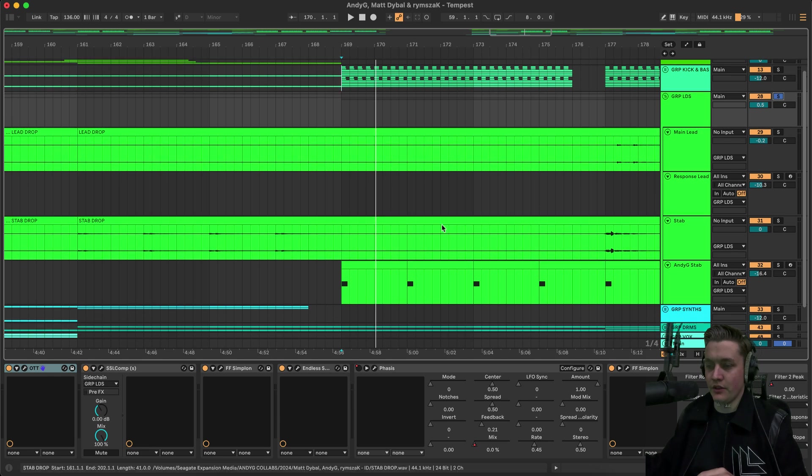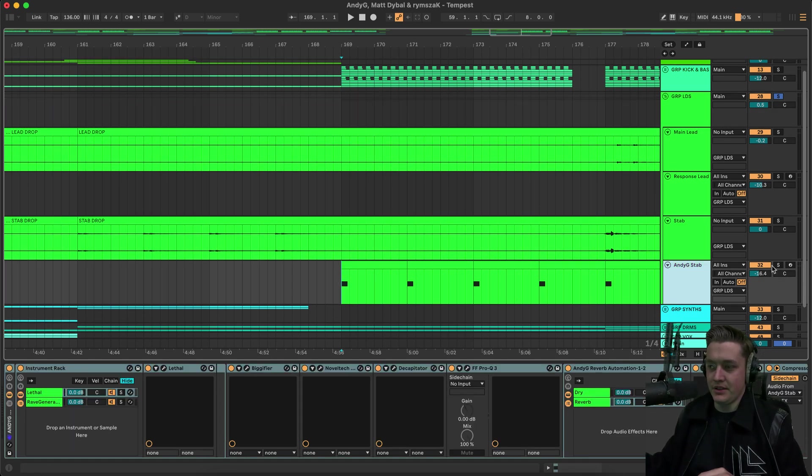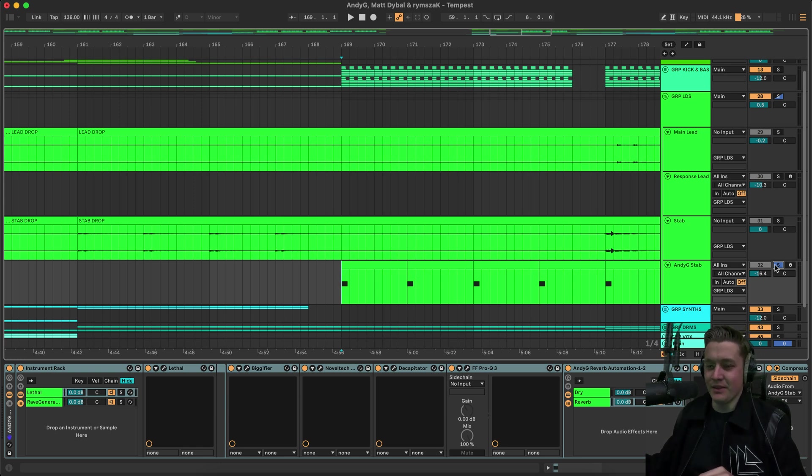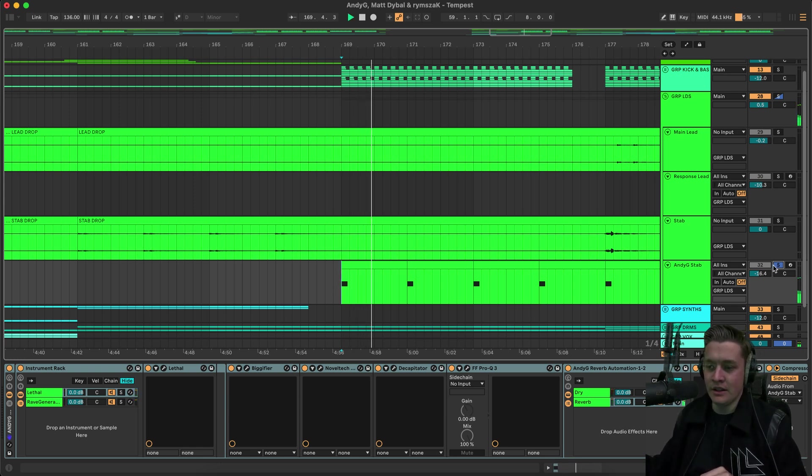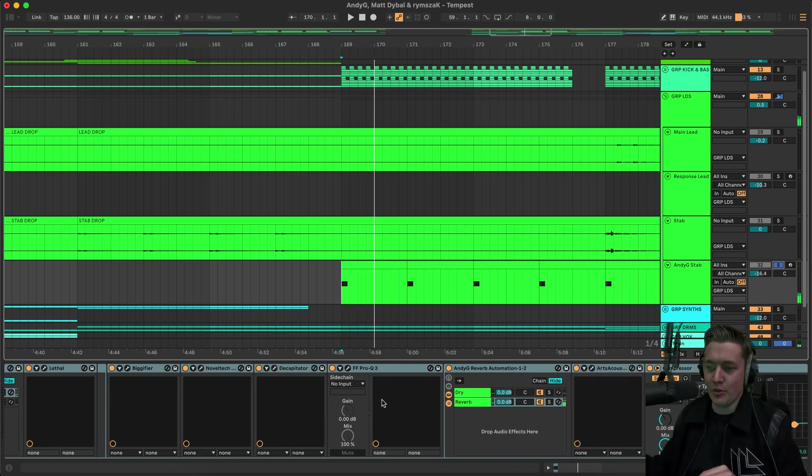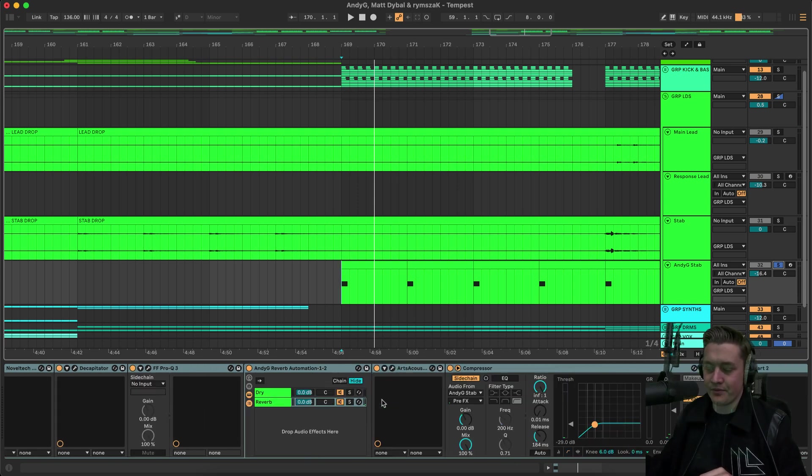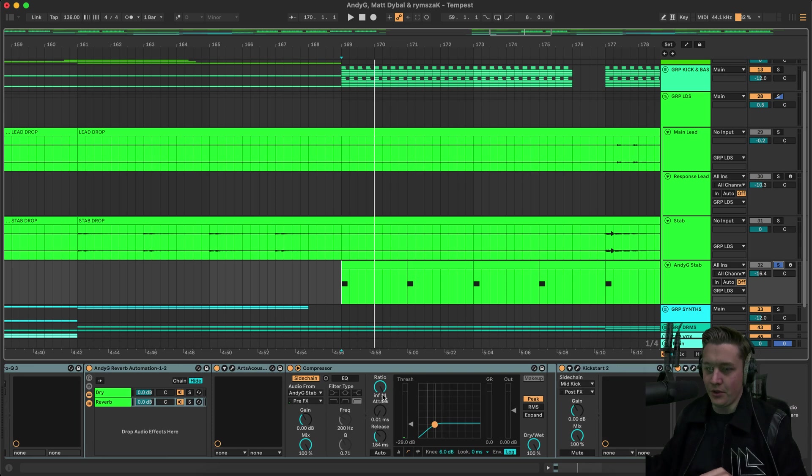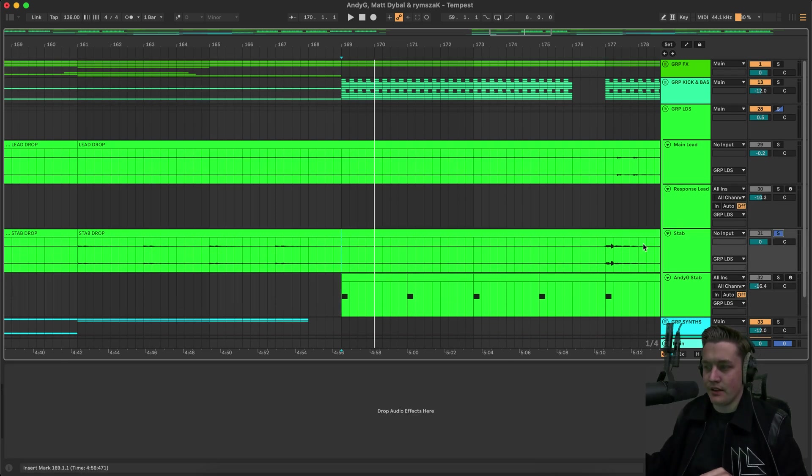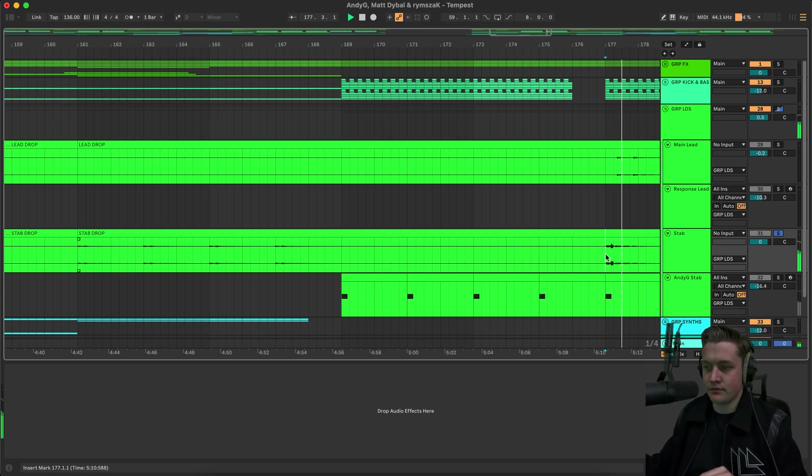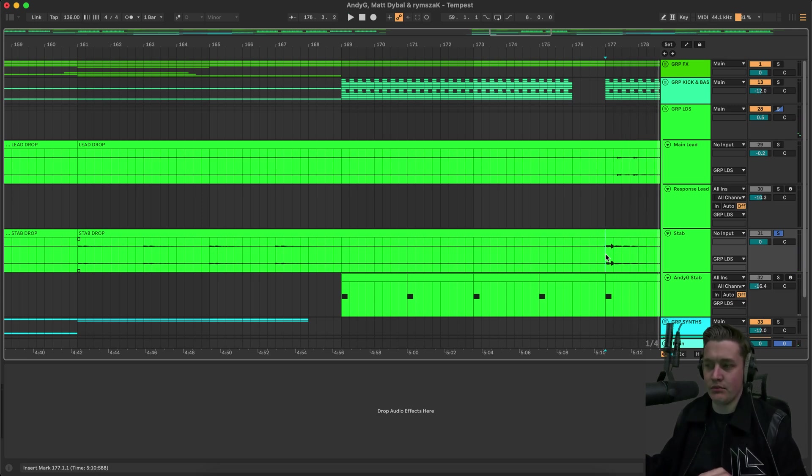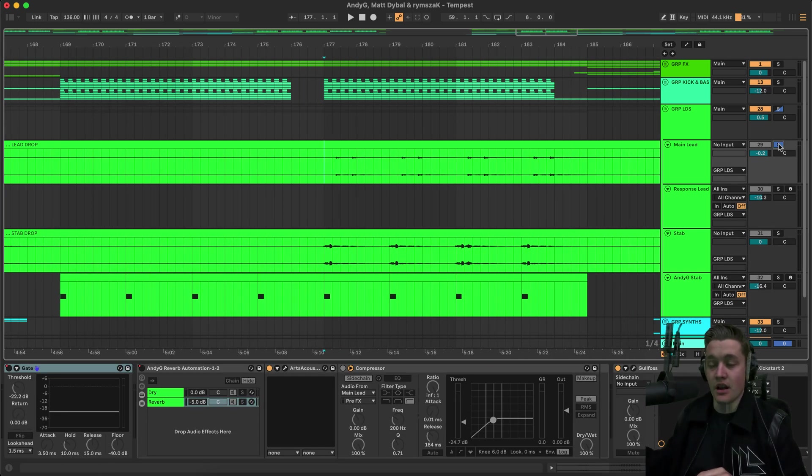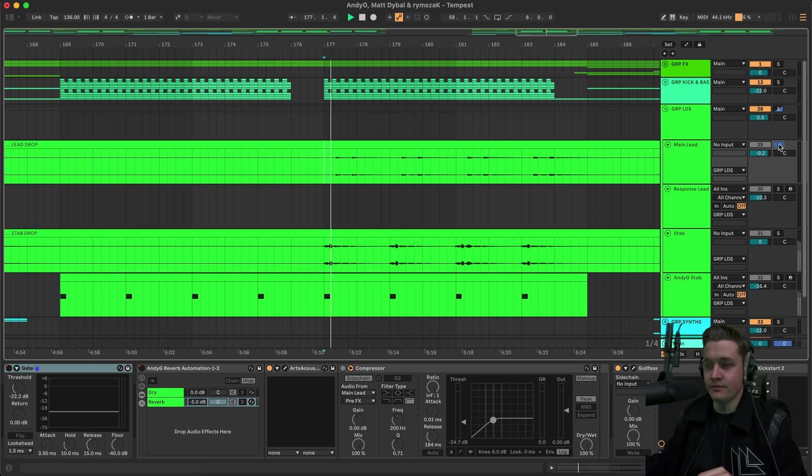And so for the leads. We just have my signature stab. Which is not going to give that away. It's a preset from Lethal and Rave Generator. And there's a whole bunch of processing on that. We've got a Bigify, Noveltec, Caricator, Decapitator, Pro-Q, Reverb, Kickstart. And then we have a stab from Matt. Cool kind of Tom percussion sound. And we're also introducing the lead in the second half of the drop.